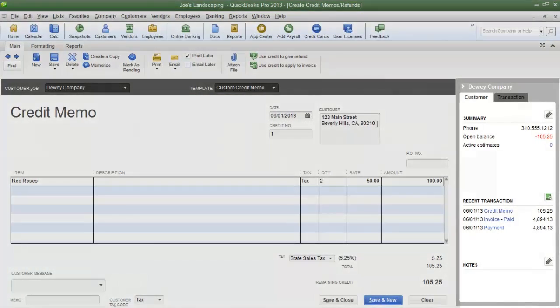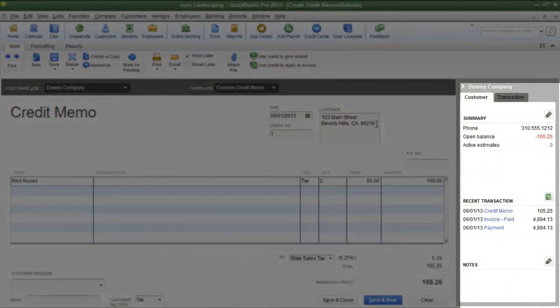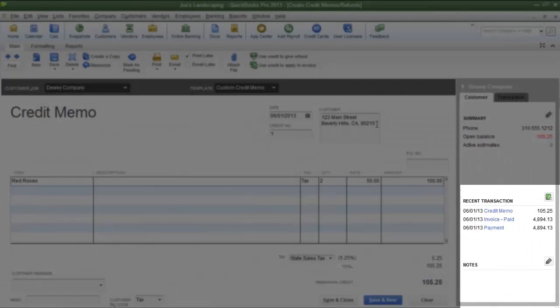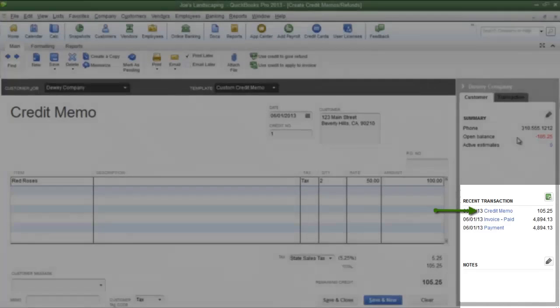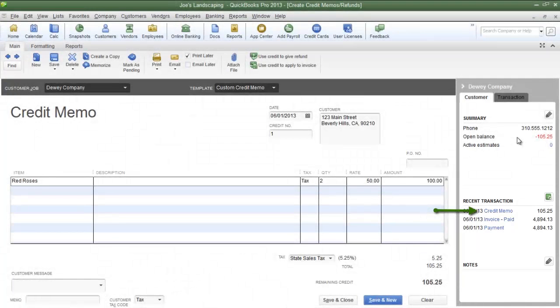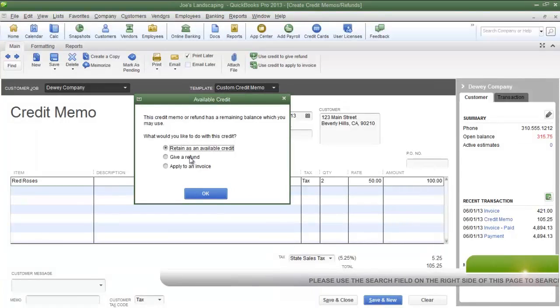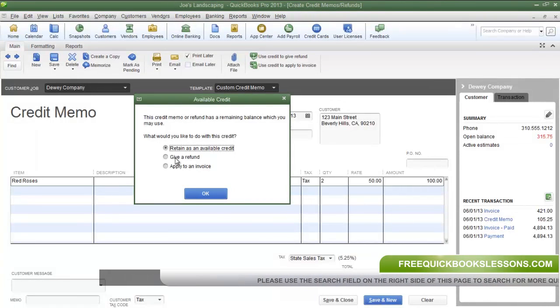Now if you take a look in the right pane underneath the Recent Transactions section, you'll see the credit memo for $105.25 which the customer can use towards a future purchase. Now the next option in the Available Credit dialog box is to Give a Refund.